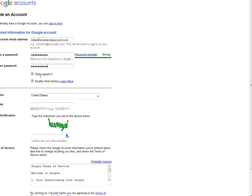You can choose either stay signed in or enable web history. Either one, that's your choice. It is going to look for location, then it does look for birthday, because there are some features that will be disabled if you are under the age of 13.